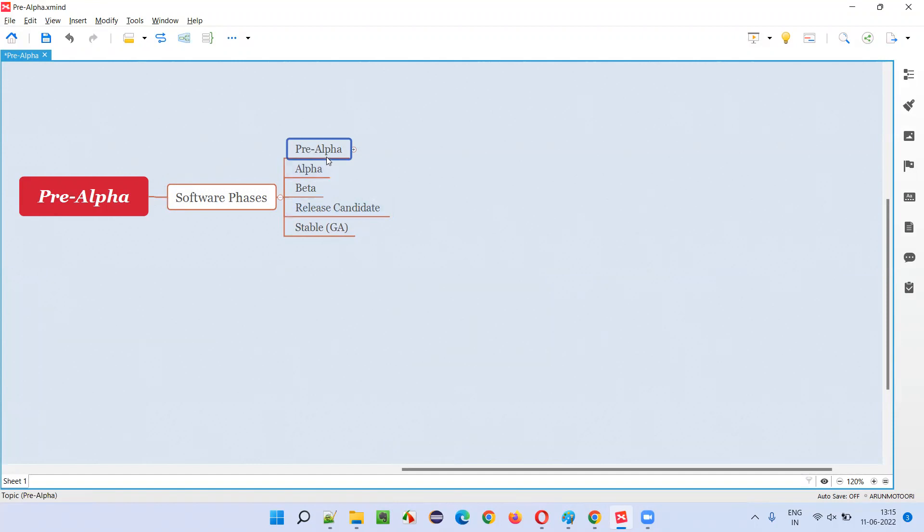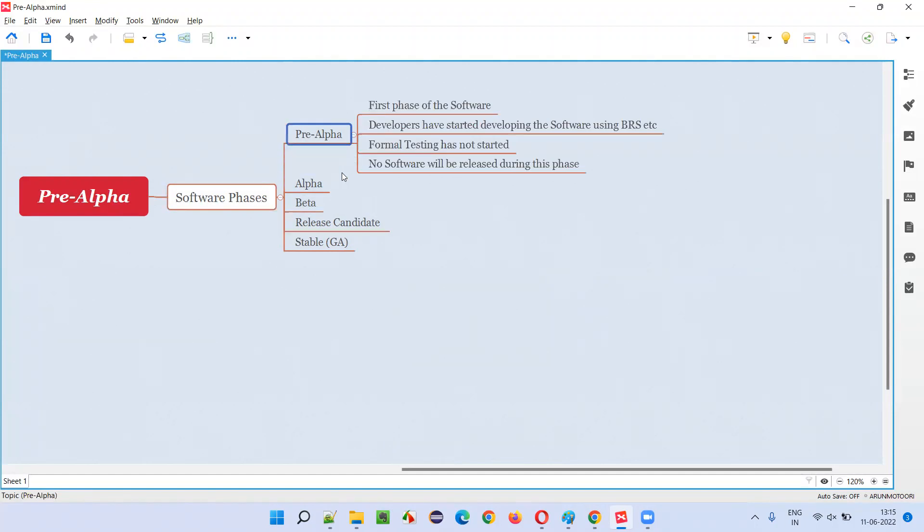At this phase, will the software be released into the market? The answer is no. It is the first phase of the software.